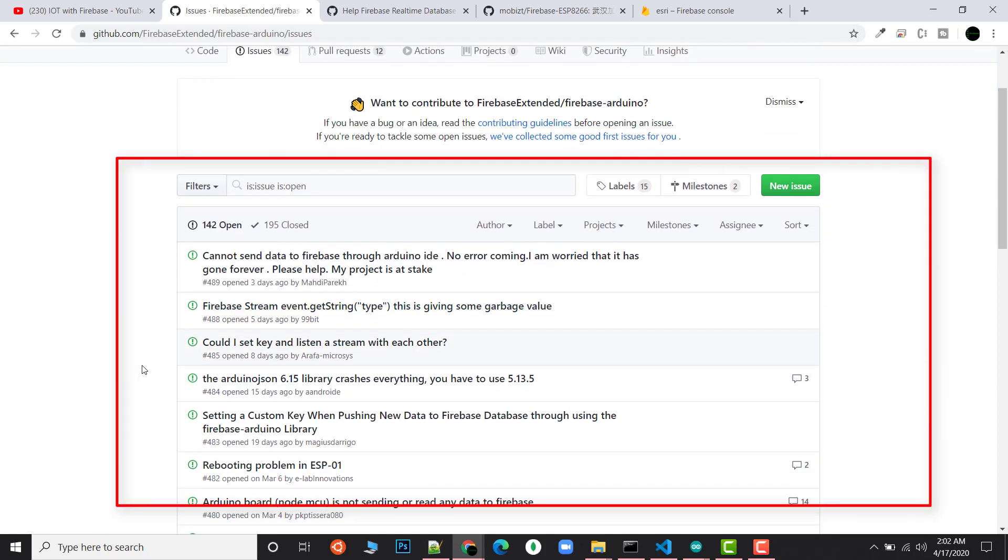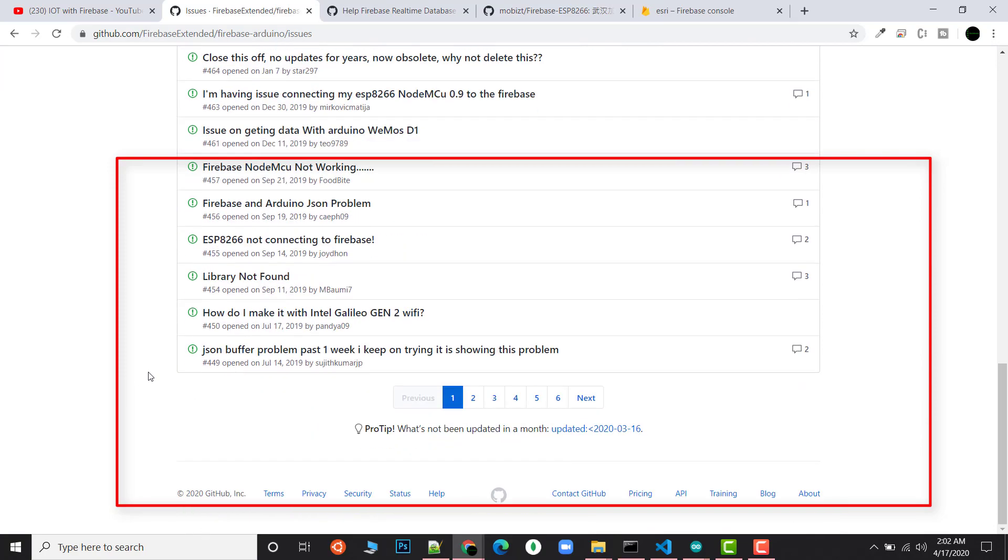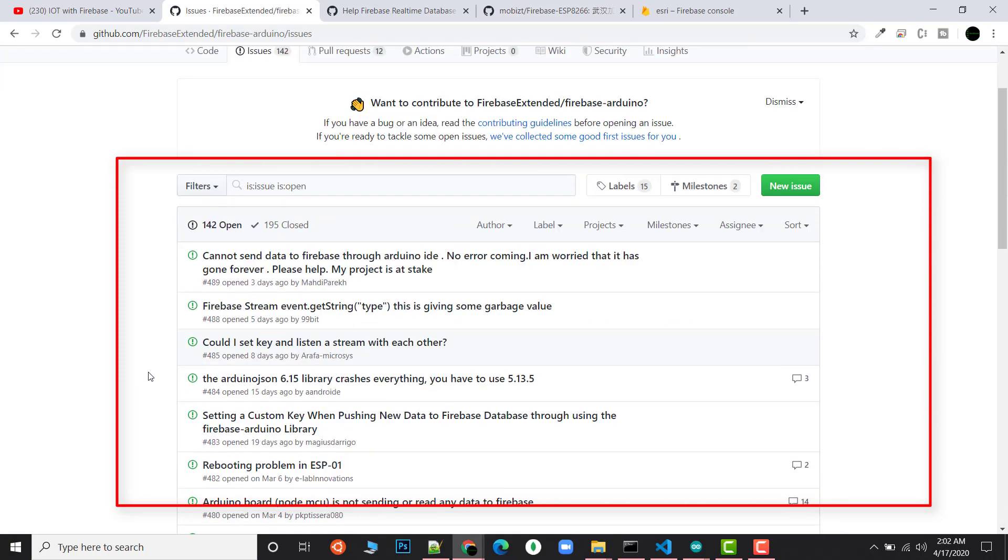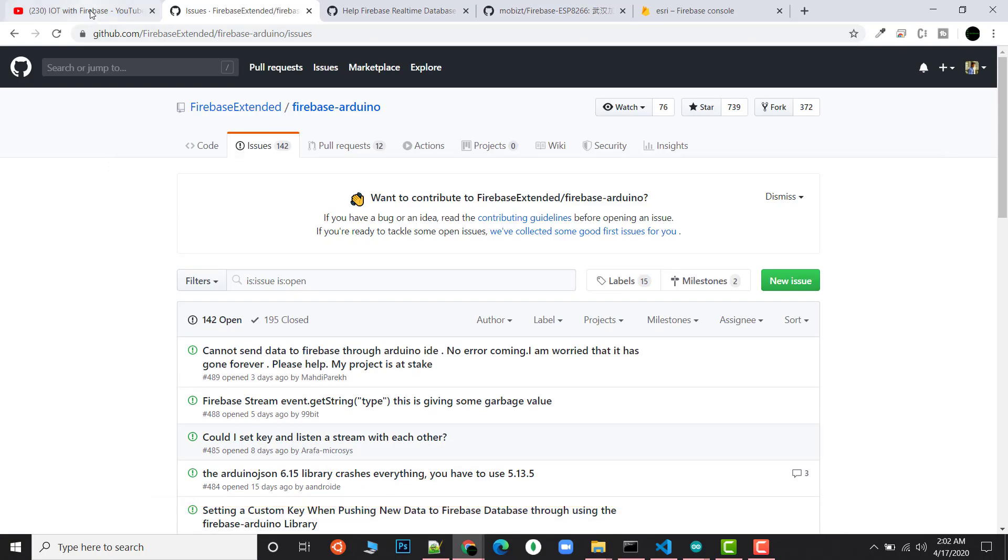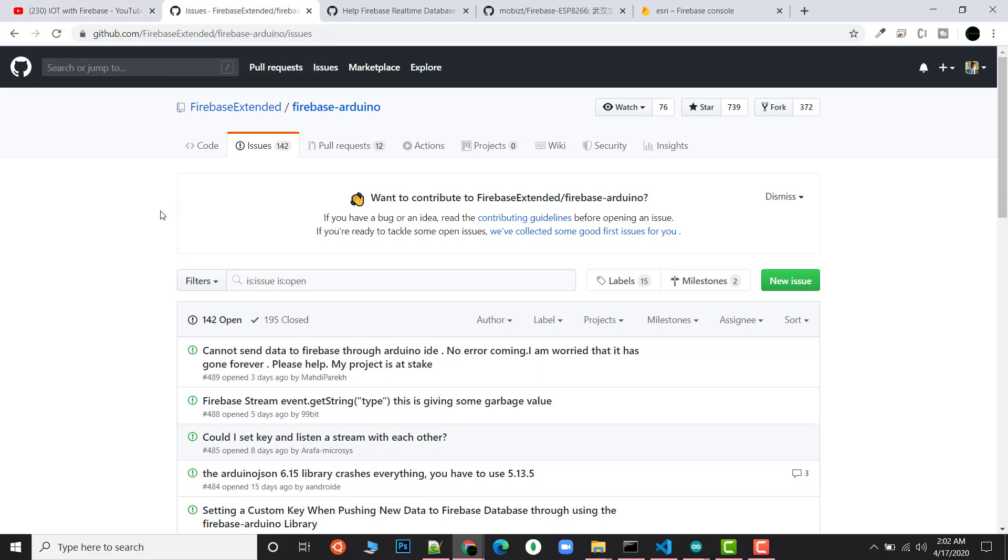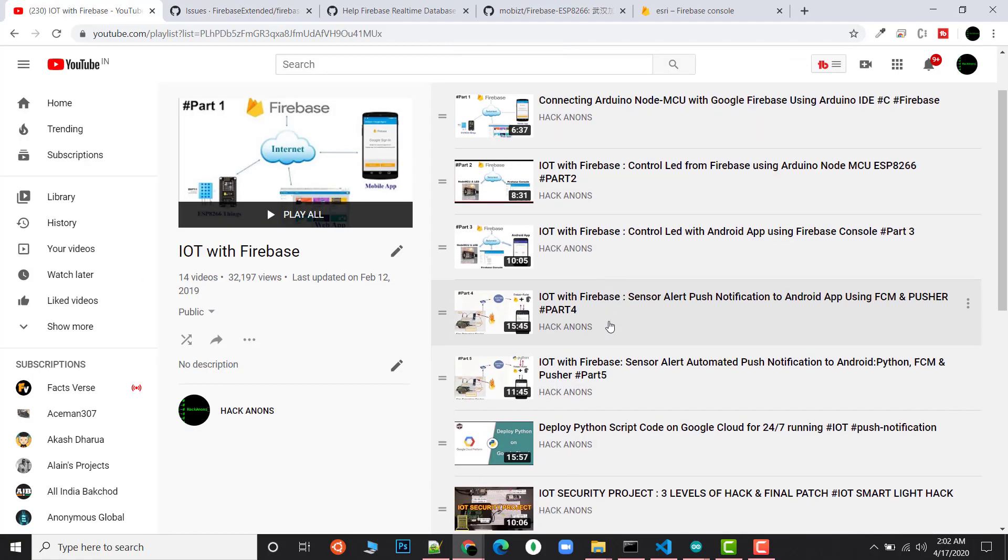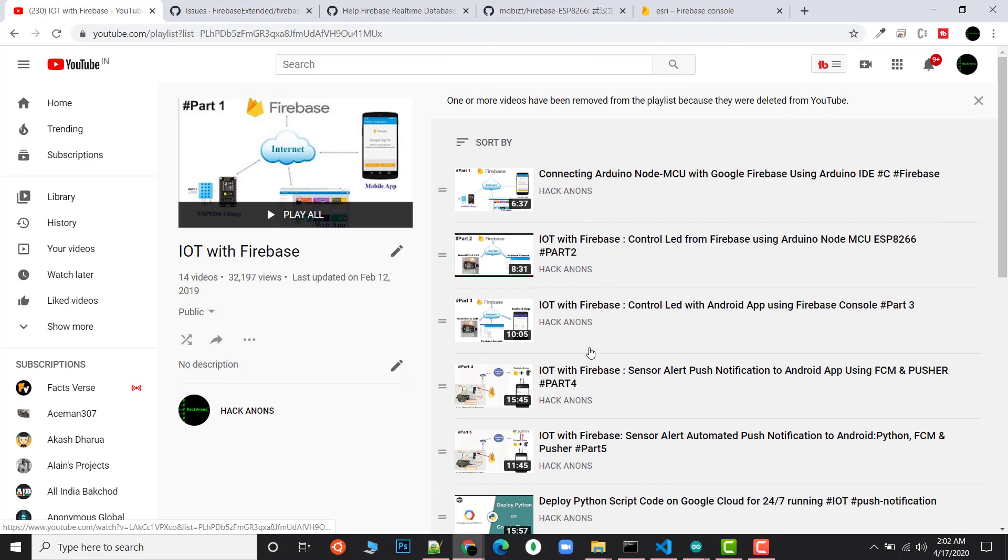Even if I go to the issues, there are a lot of issues where people are not able to send data and are facing lots of problems with no queries getting resolved. I also got to know in the comment section that there are a lot of issues, like after some time you're not able to send the data, you're getting a set number field issue and lots of other problems.